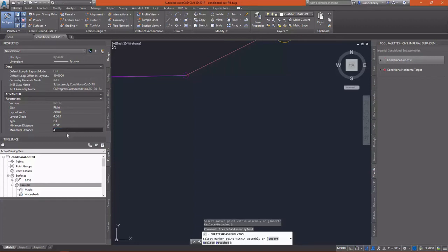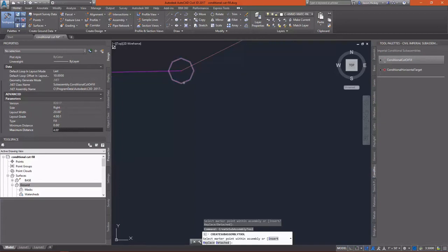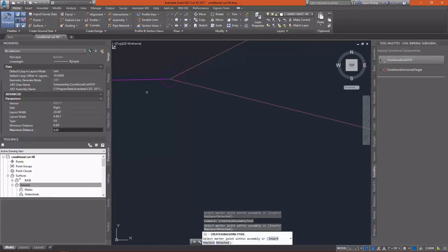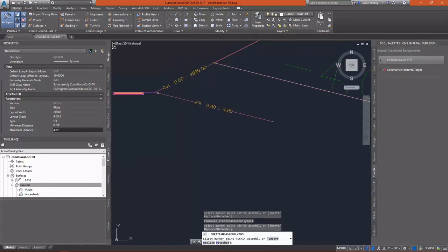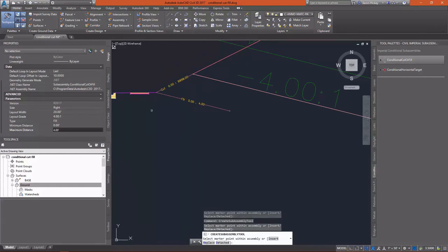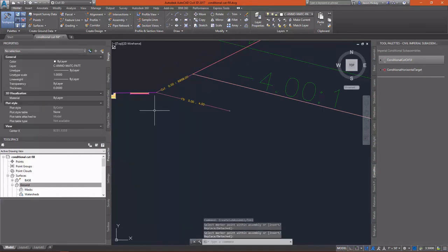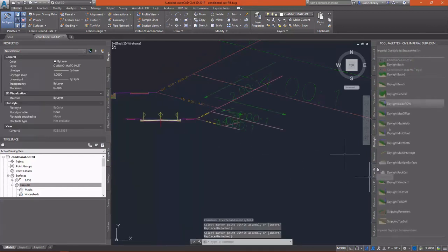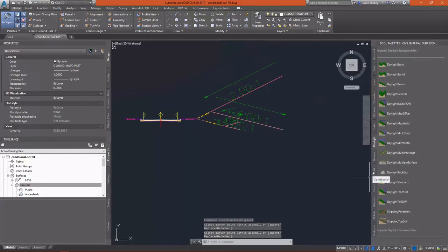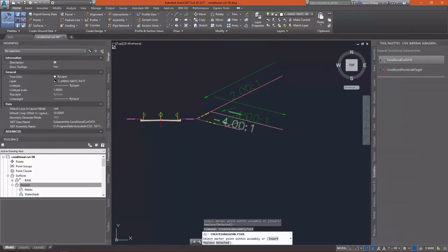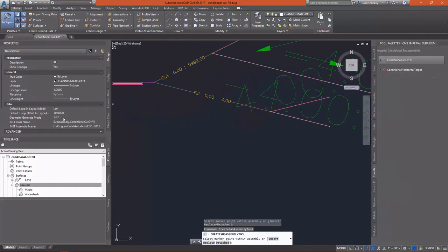So, what we're going to look for, what this is checking for is, if I'm in Fill, how deep am I? So, if I'm in up to 4 feet of Fill, then I'm going to insert a Daylight inside of Right-of-Way sub-assembly again with the parameters Fill at a 4 to 1 slope.